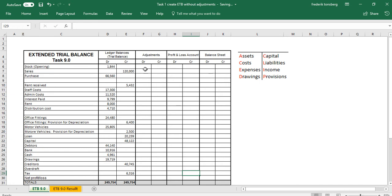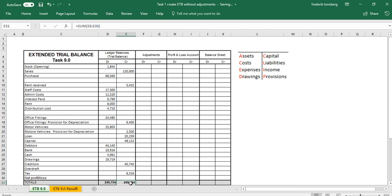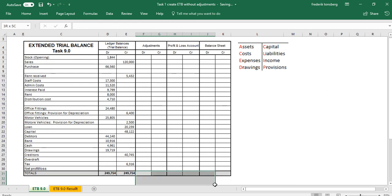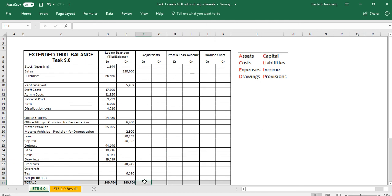First what we have to do is set up each of the sections — adjustment, profit and loss account, and balance sheet — with calculations. What we want in this total section is for it to add up all of the debits, and this cell here adds up all of the credits, just like you would expect the total row to do in a normal trial balance. We have to do the same thing for all of these rows, so in this total row we want each cell to add everything up in its respective column.